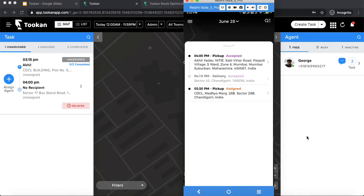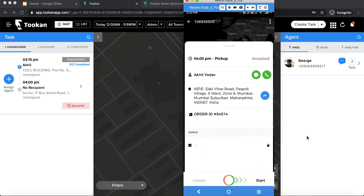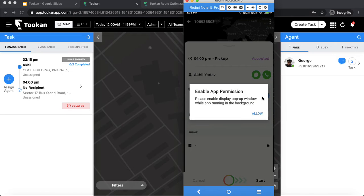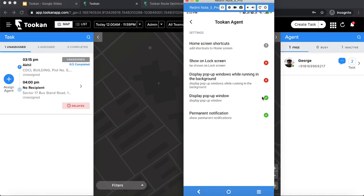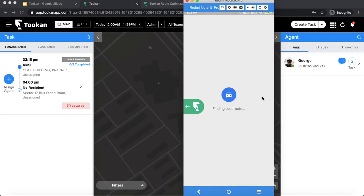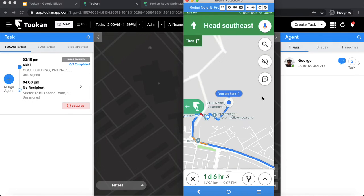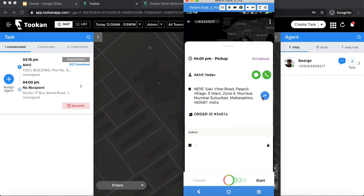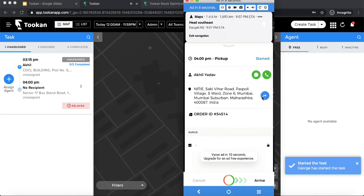I can see the task in my agent app and also get a notification in the dashboard that the task has been accepted. I can see all the customer details, order details, order ID, and time. I can also chat with my customer or call them. If I click navigate, I get the navigation — basically the agent gets the route to follow to reach that destination. We redirect the agent to Google Maps.